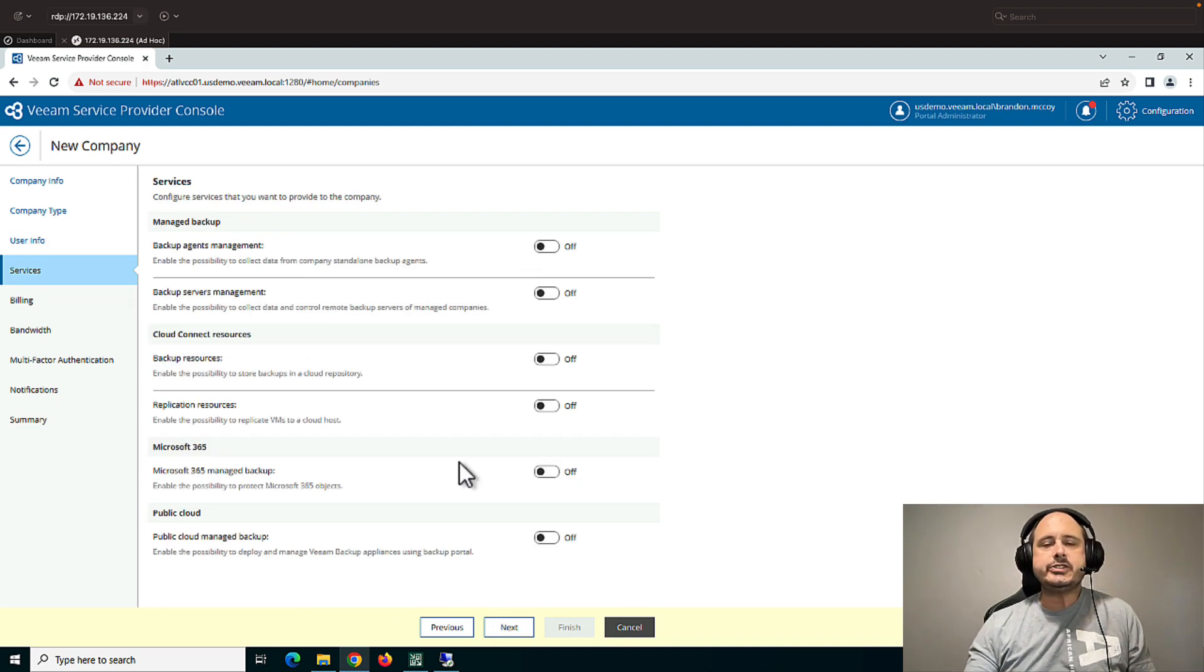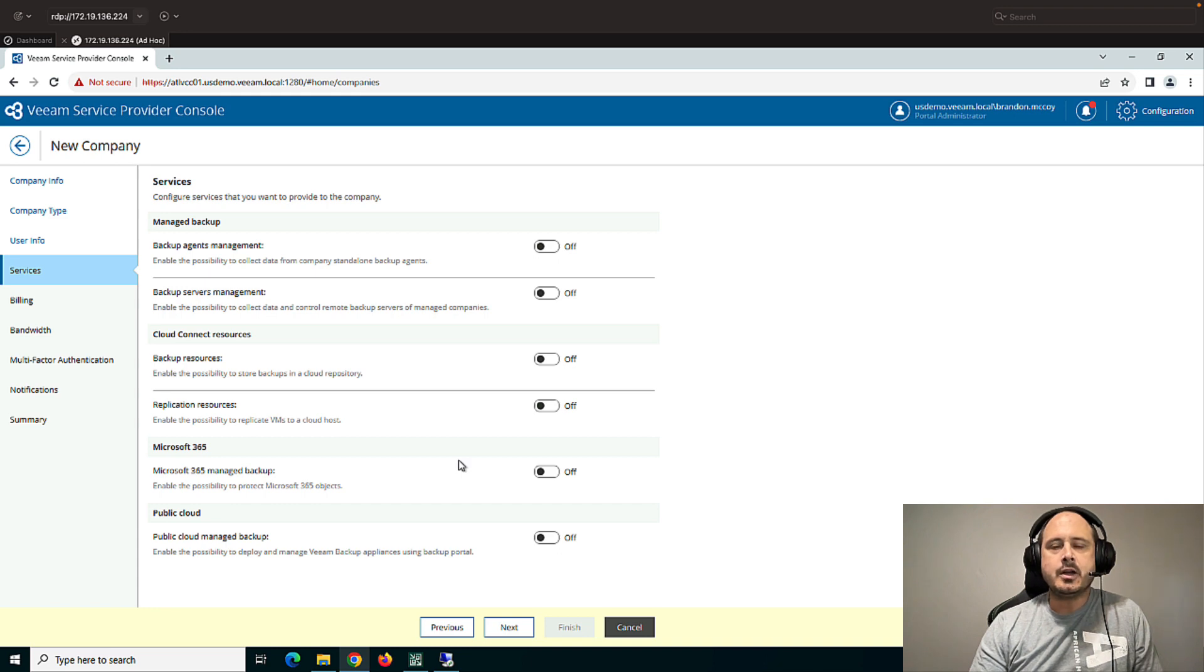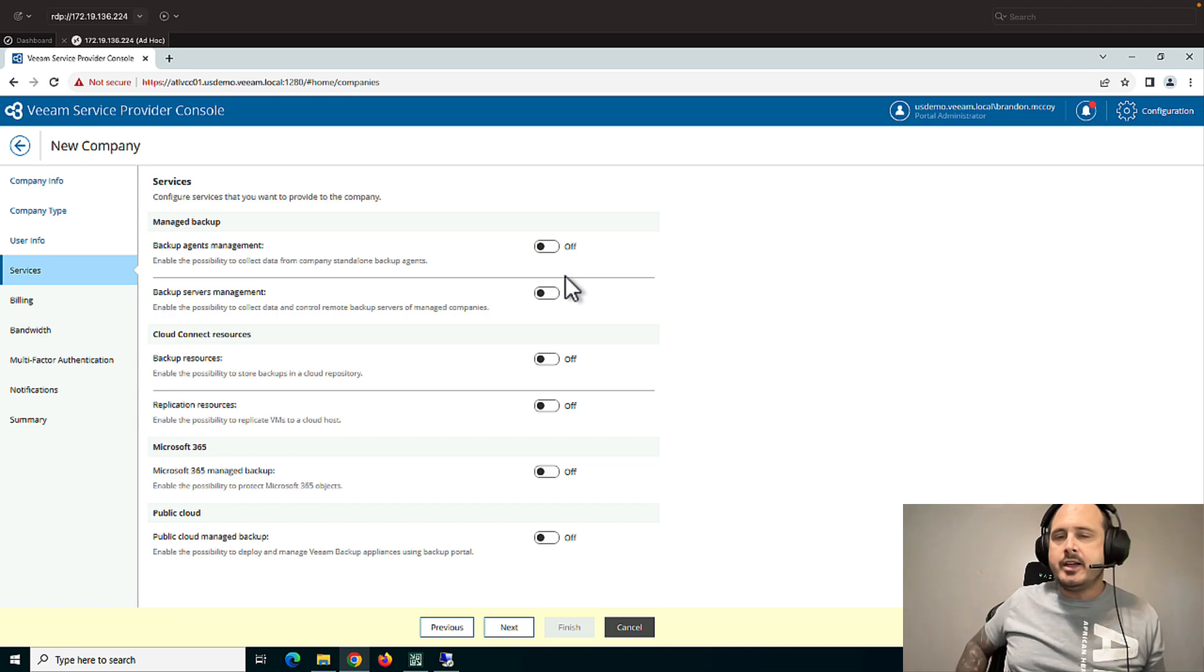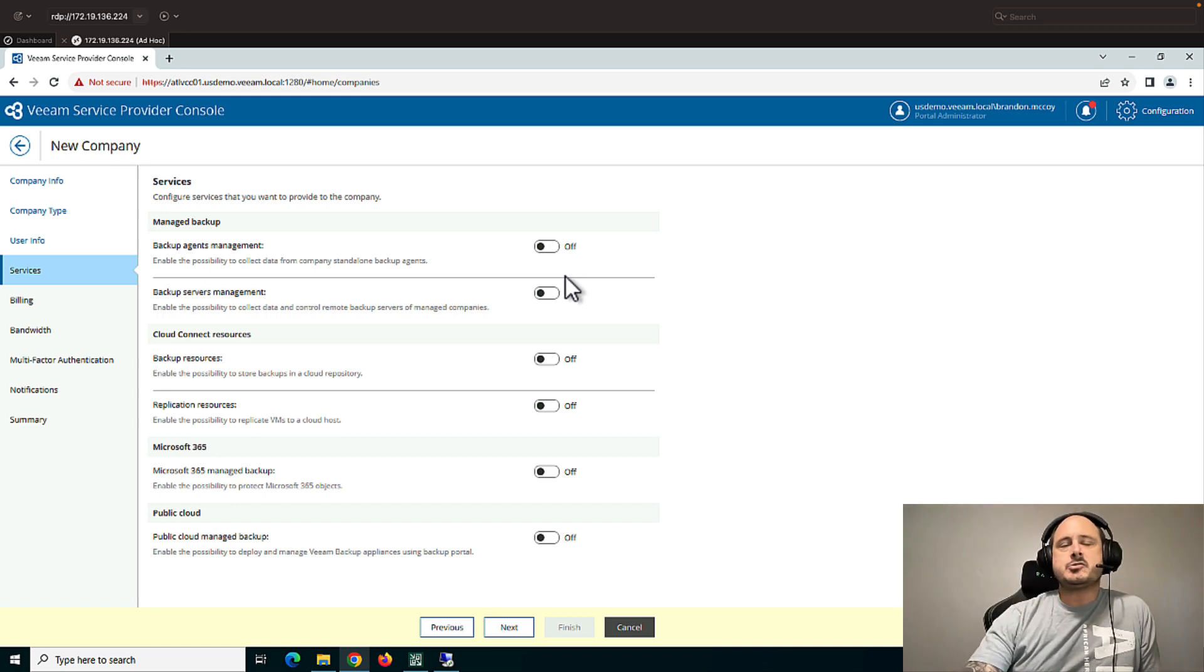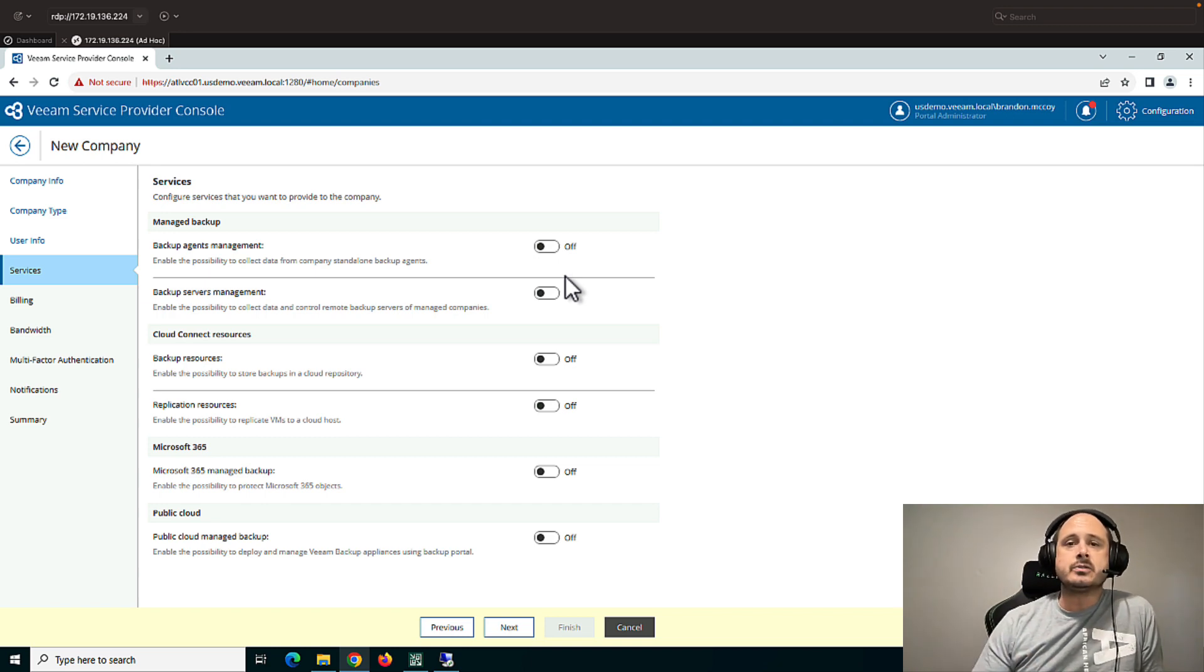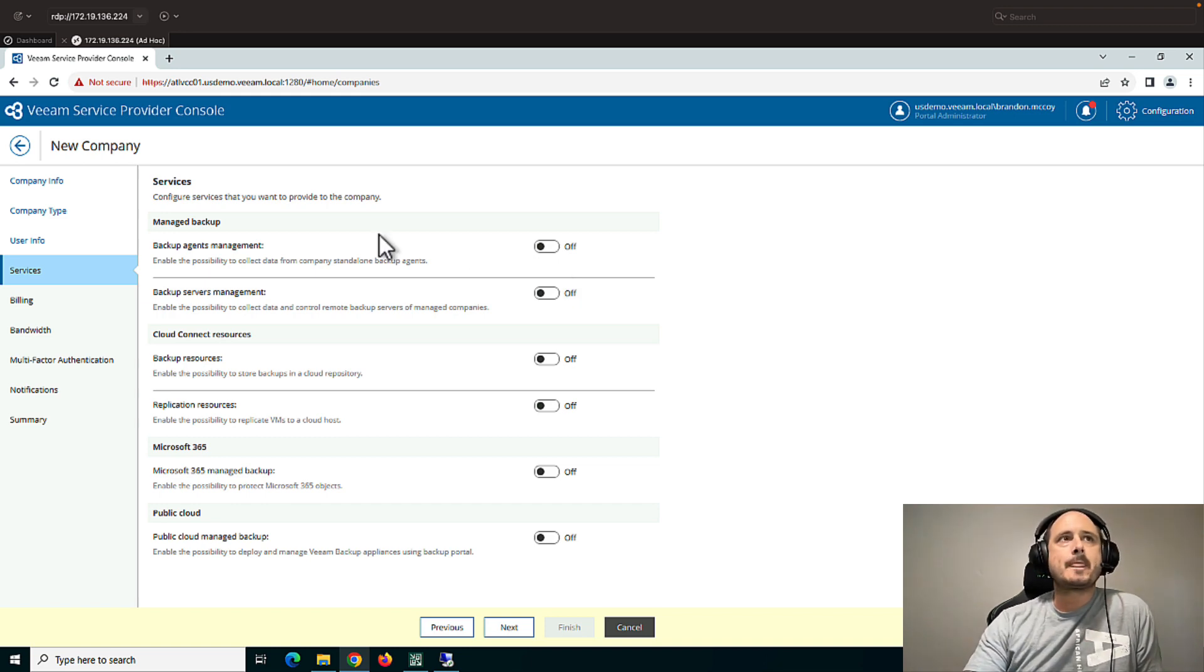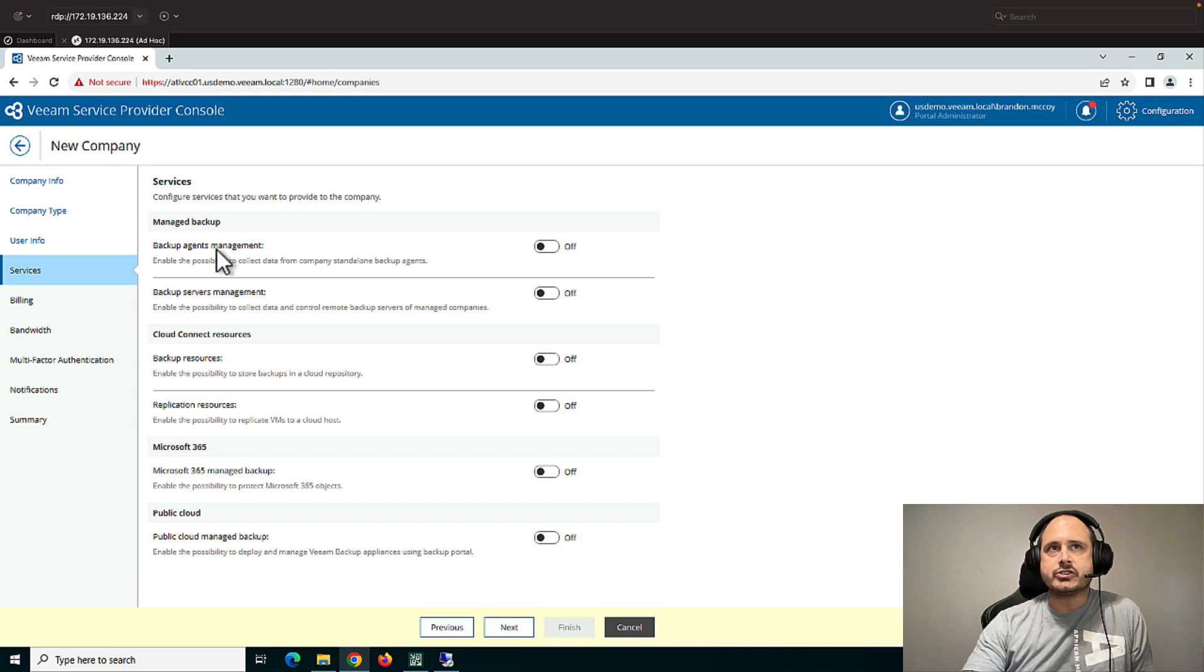So this is the services that you're going to offer your customer. Now this tab here is only on version 7 and later. In the previous versions, there wasn't as many tabs. Because frankly, there wasn't as many products that were connected to the console. Now in version 7, we have quite the list of compatible products.